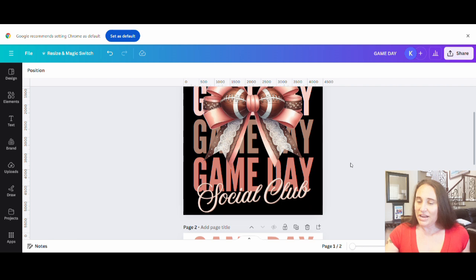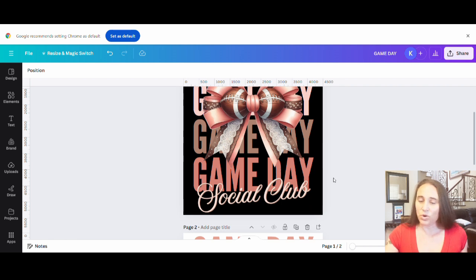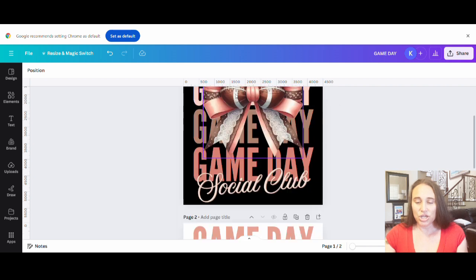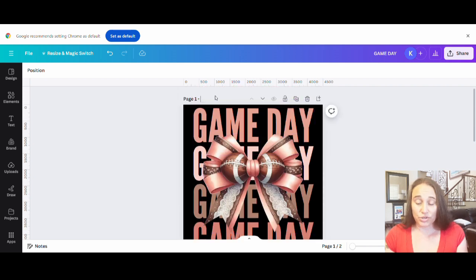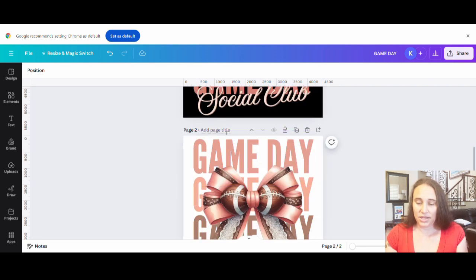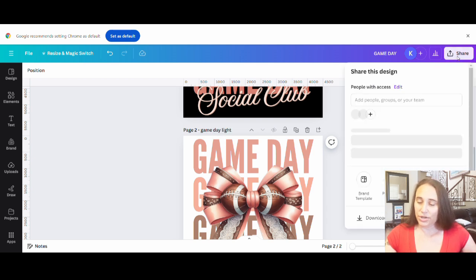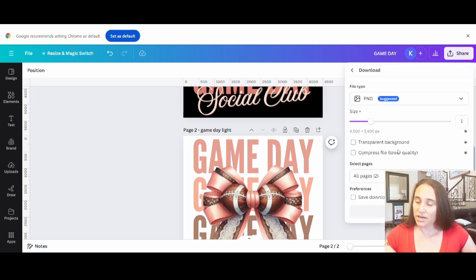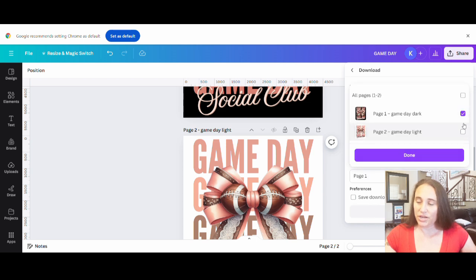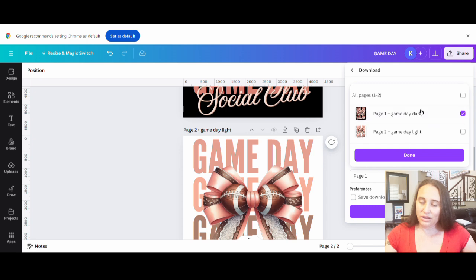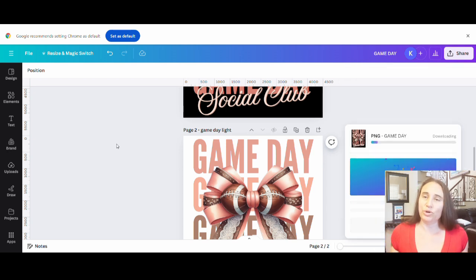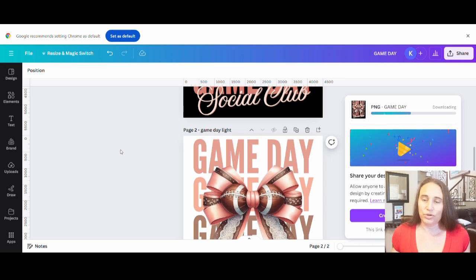When you're ready to download these, you want to title each page separately — it will be a little bit easier. I'll put 'game day dark shirt' and 'game day light.' Then go up to the top where it says share, come down to download, select transparent background, select your pages one at a time starting with the dark page, hit done, hit download, and it saves to your downloads ready to upload to whatever print platform you use — whether it's Amazon, Printful, Printify, Redbubble, or any other platform.